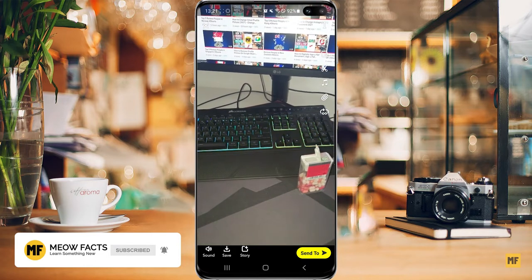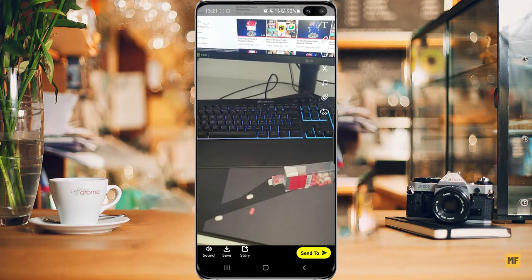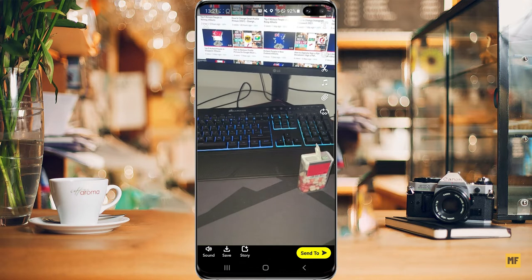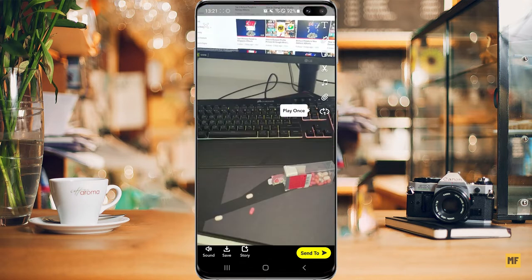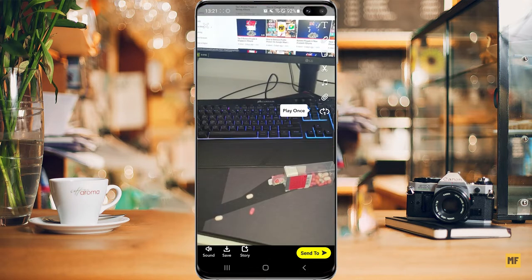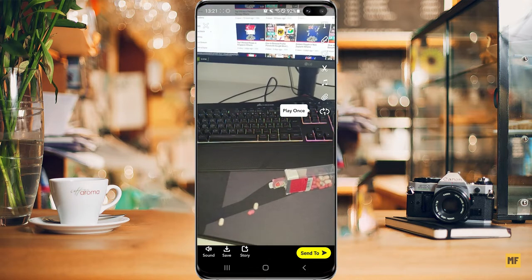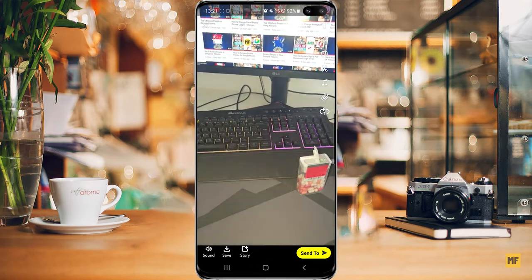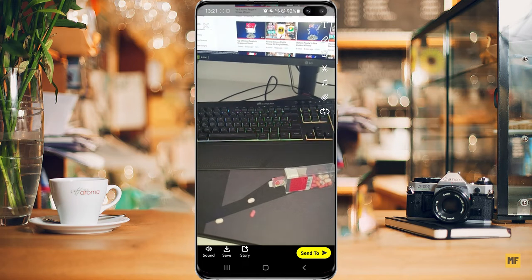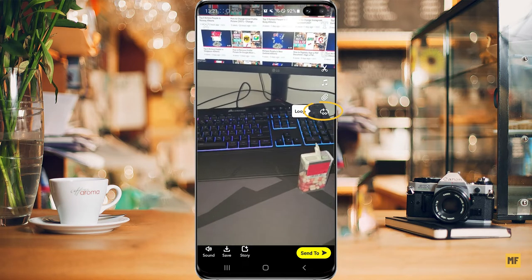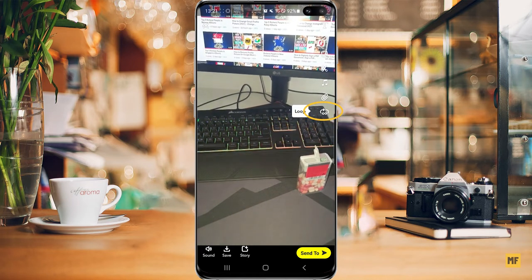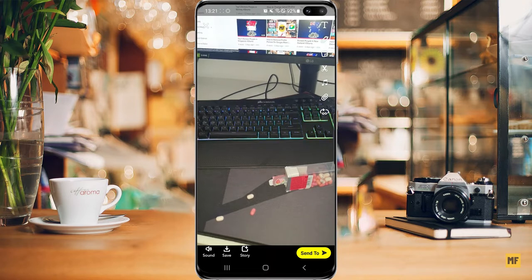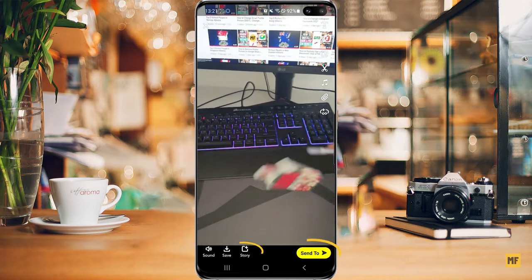You have added the new effect to your video. You can go to the different options available to either add text, make the video play just once, or loop the video. And then once you're okay with everything, just pause this.